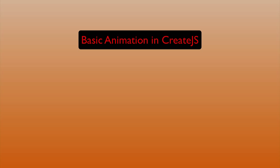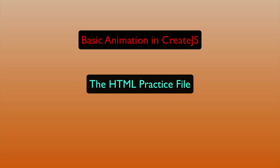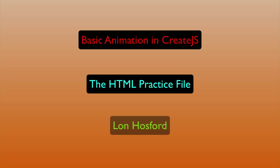Basic Animation in CreateJS. The HTML practice file, produced by Lon Hosford.